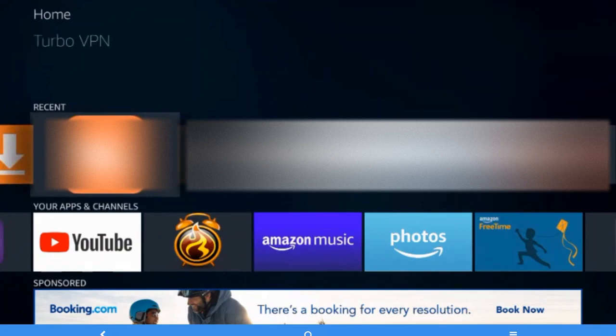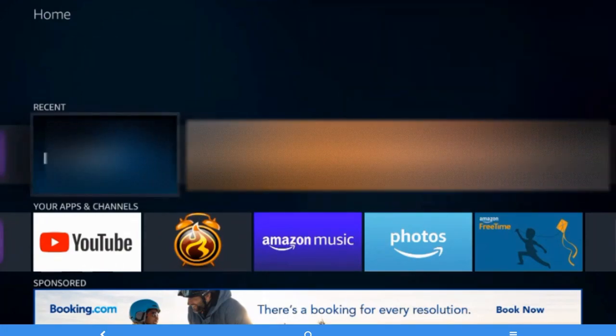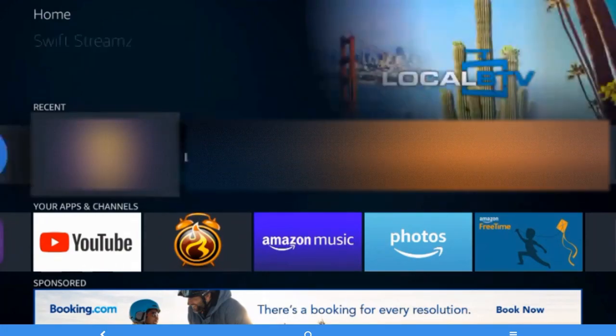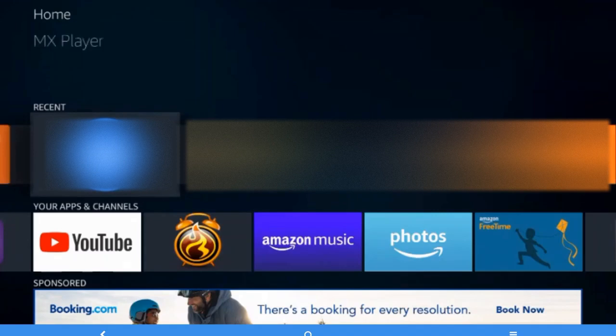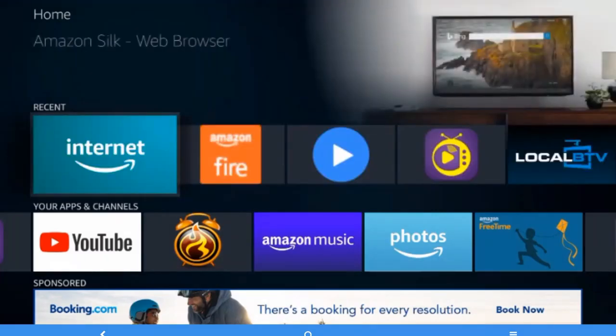You can use any kind of web browser like Firefox or Internet Explorer as well. We are going to use the Amazon Silk web browser. Here is the web browser, I'm going to open this.